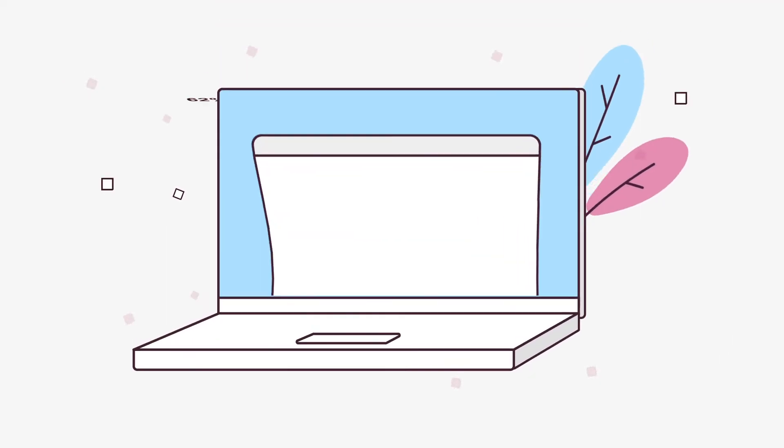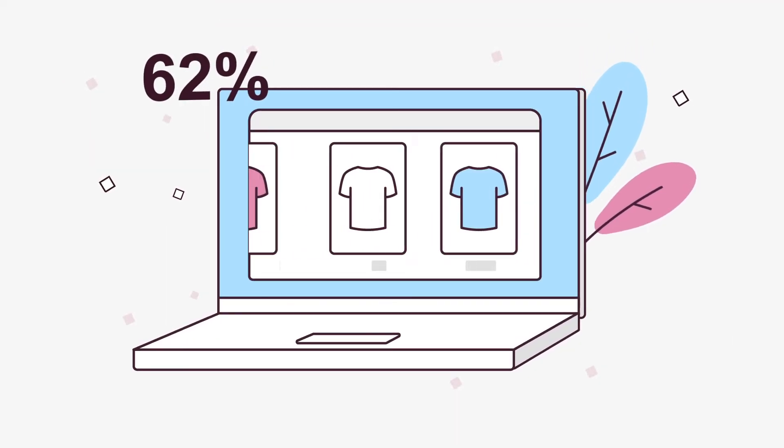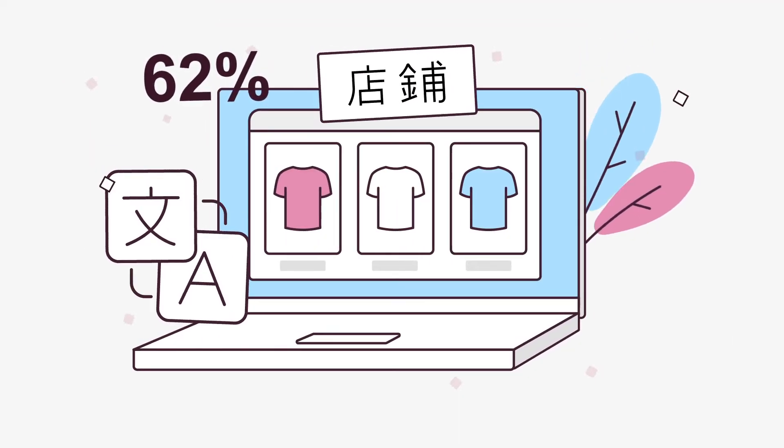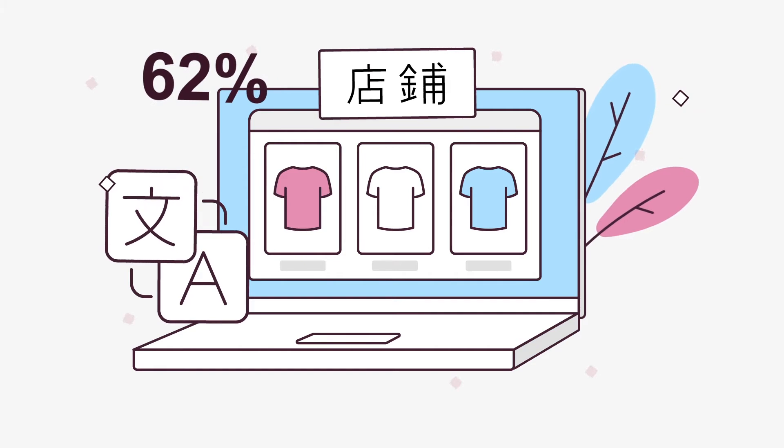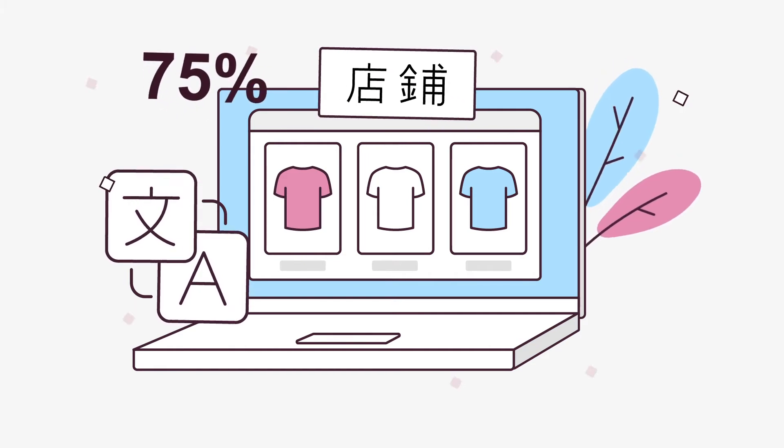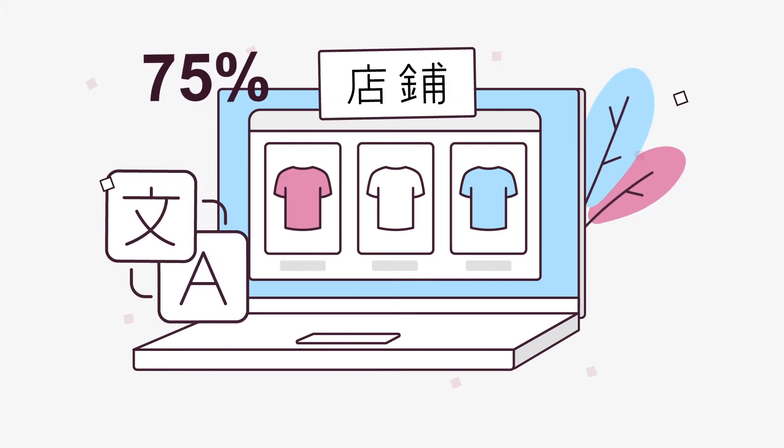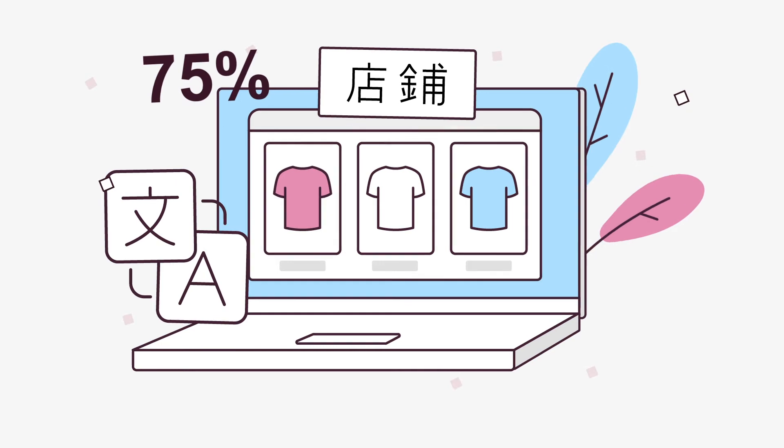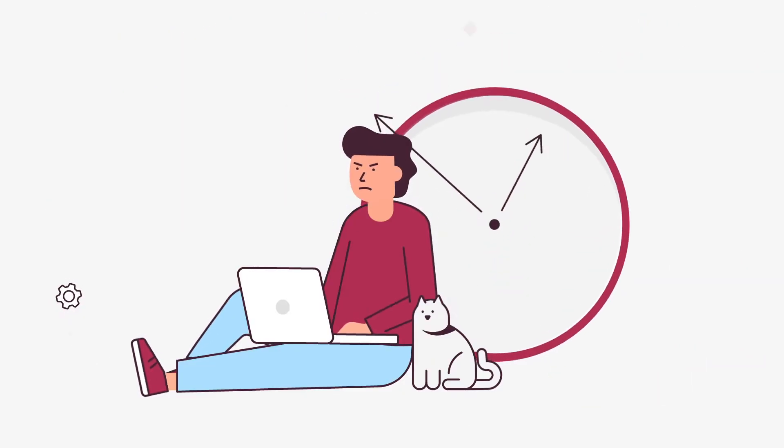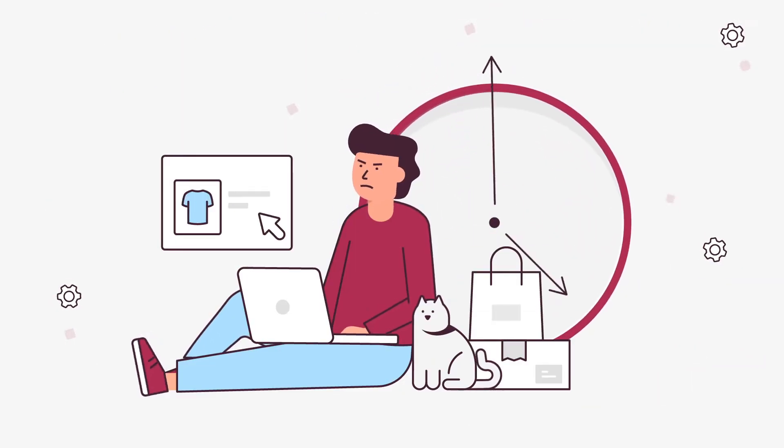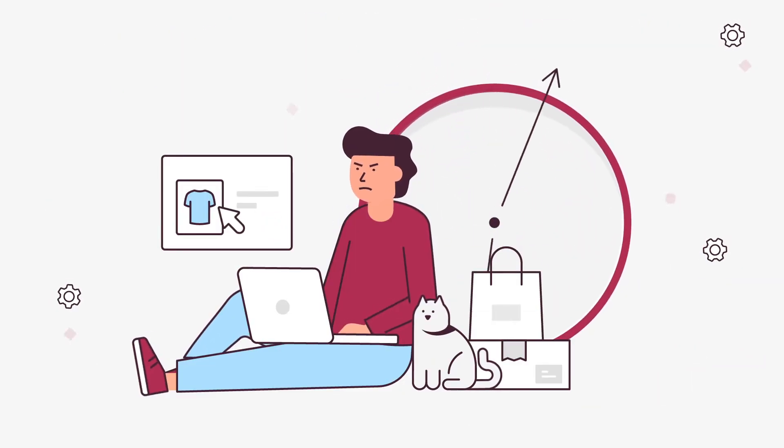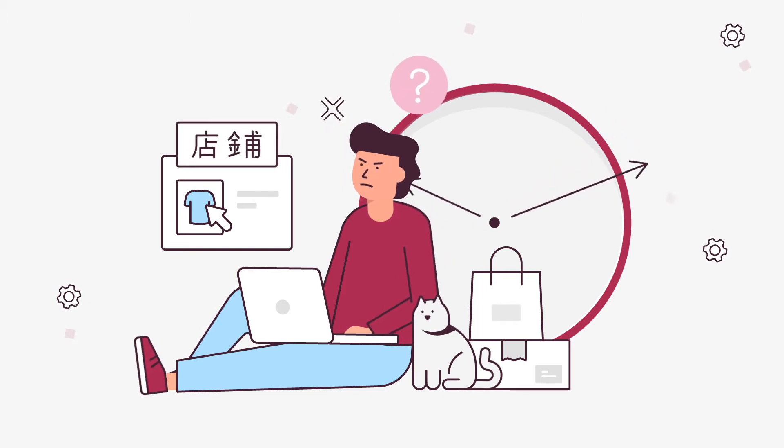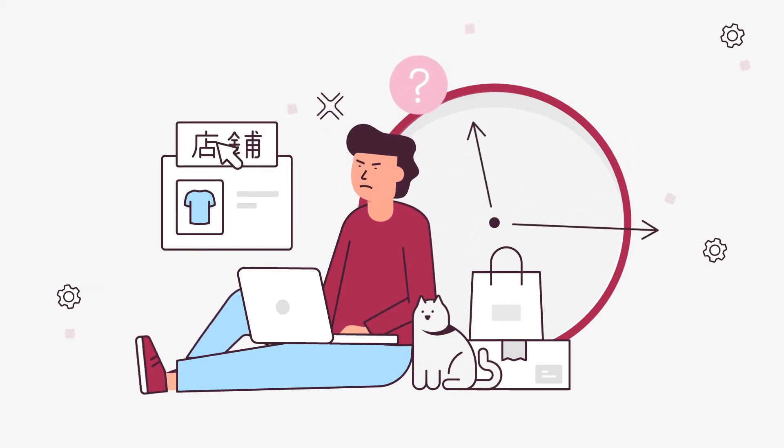Did you know that 62% of Europeans don't speak English well enough to communicate? And there's more. 75% of digital consumers prefer shopping and browsing in their native language. So, if they can't understand, they won't buy.